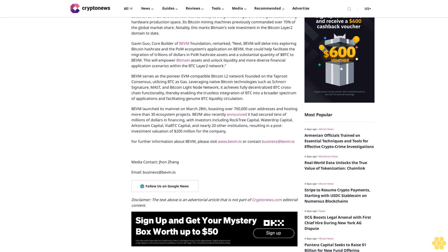For further information about Bevam, please visit www.bevam.io or contact Business at Bevam.io. Media Contact: Jehan Jang. Email: Business at Bevam.io. Follow us on Google News. Disclaimer: The text above is an advertorial article that is not part of CryptoNews.com editorial content.